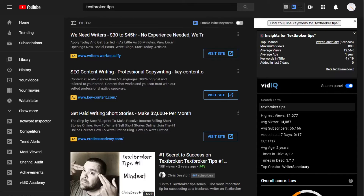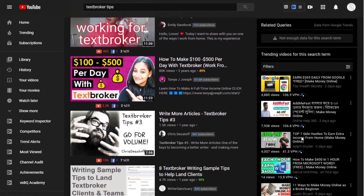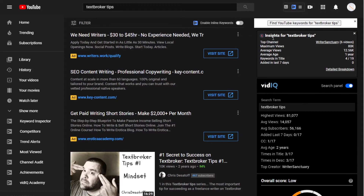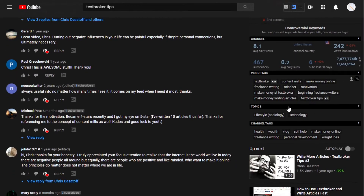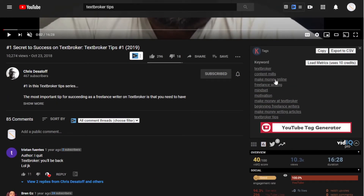One benefit of Keywords Everywhere is that it works pretty much anywhere there's a search field. On YouTube, you can look at key phrases people search for — it shows top channels, maximum views, and insights. All that extra information is actually from vidIQ, which is a completely different plugin. But if you click on one of the videos and scroll down, Keywords Everywhere will show you all the keywords it pulls from the video's tags. So if you don't have vidIQ and can't see the actual tags, Keywords Everywhere will break it down — showing tags like 'Textbroker' and 'Content Mills' used in that specific video.